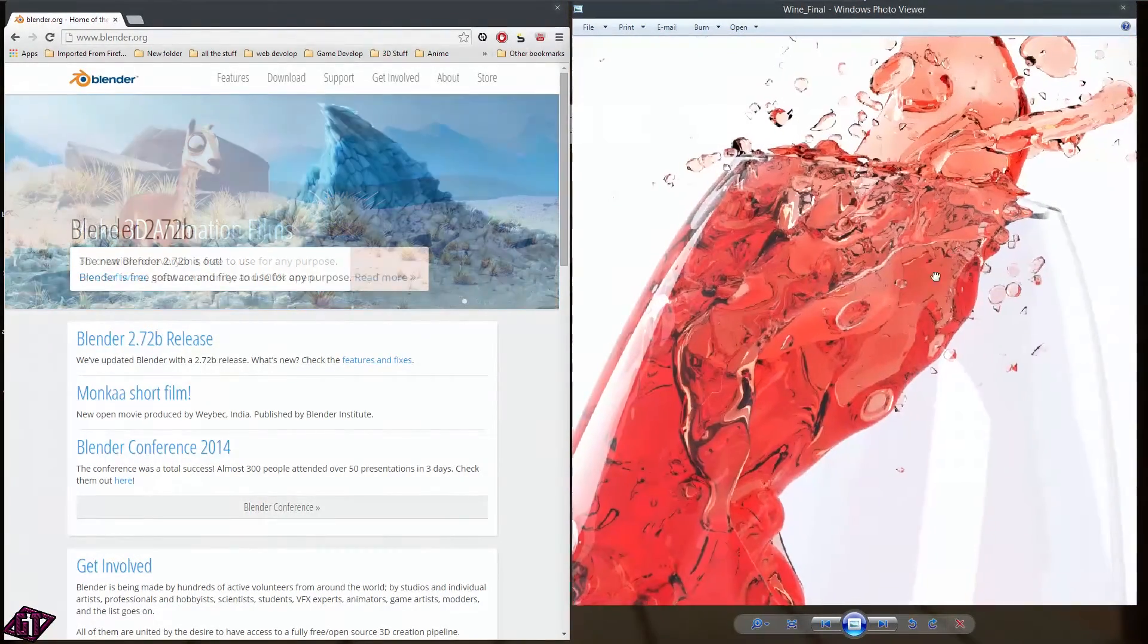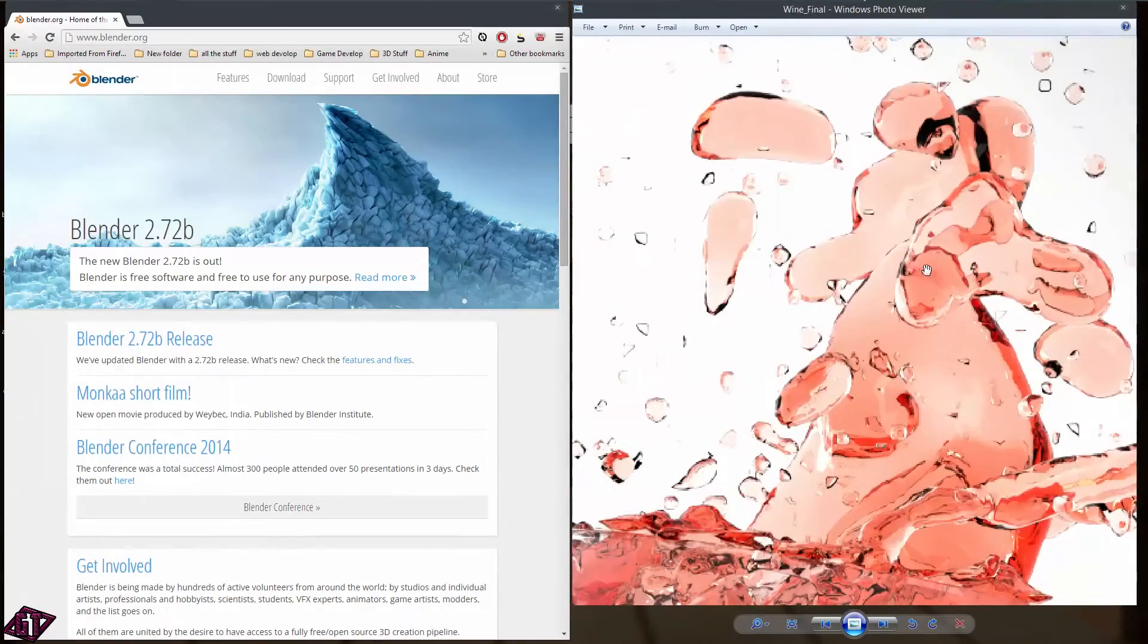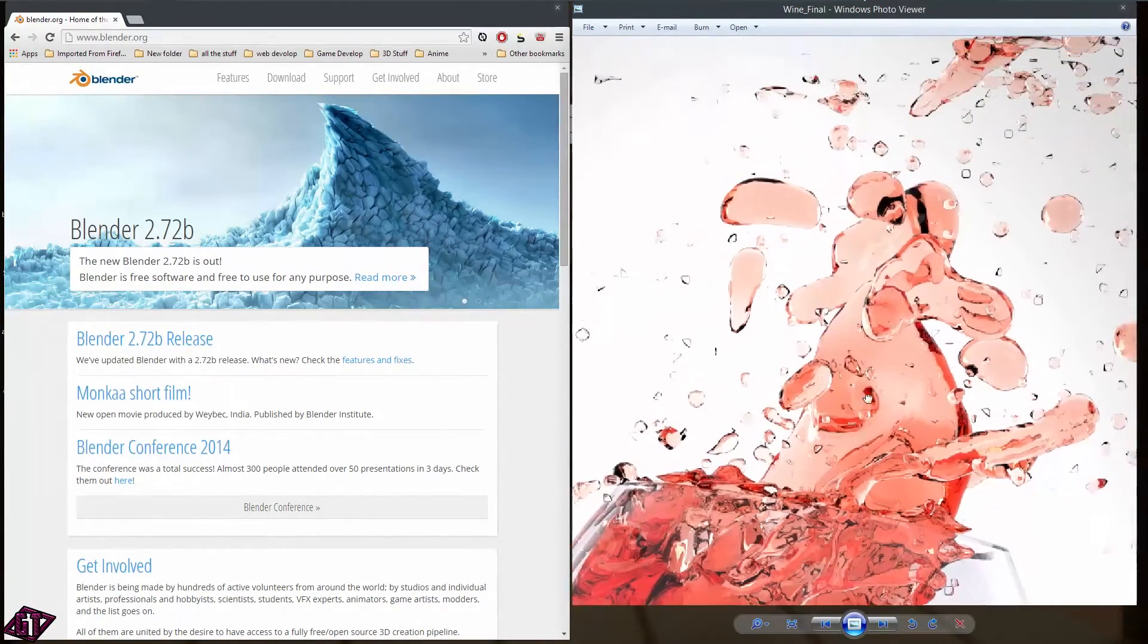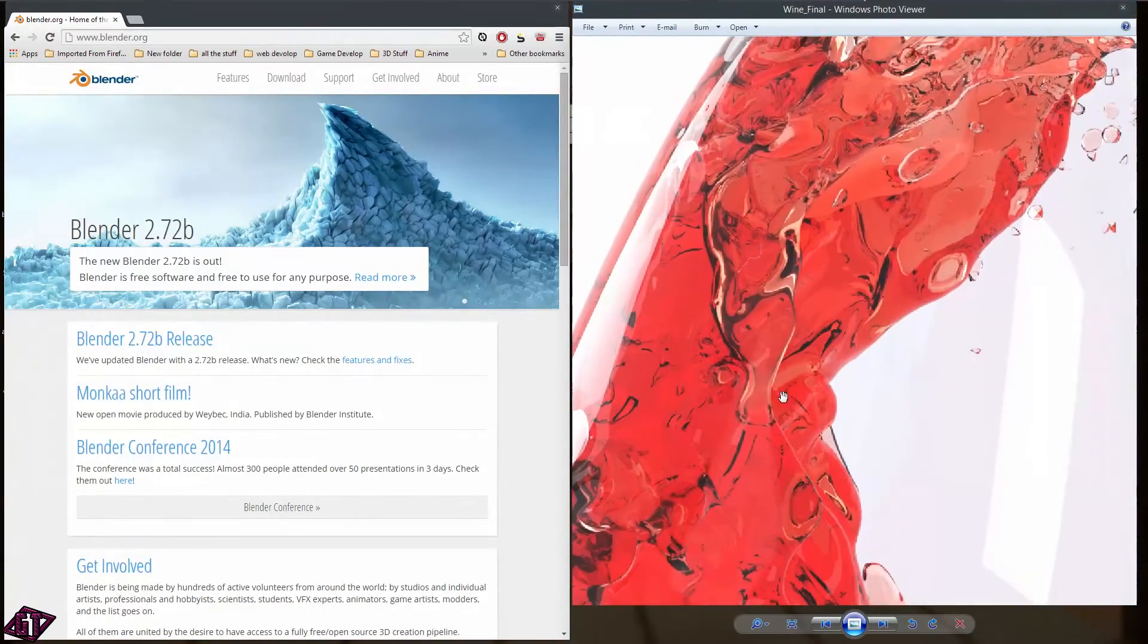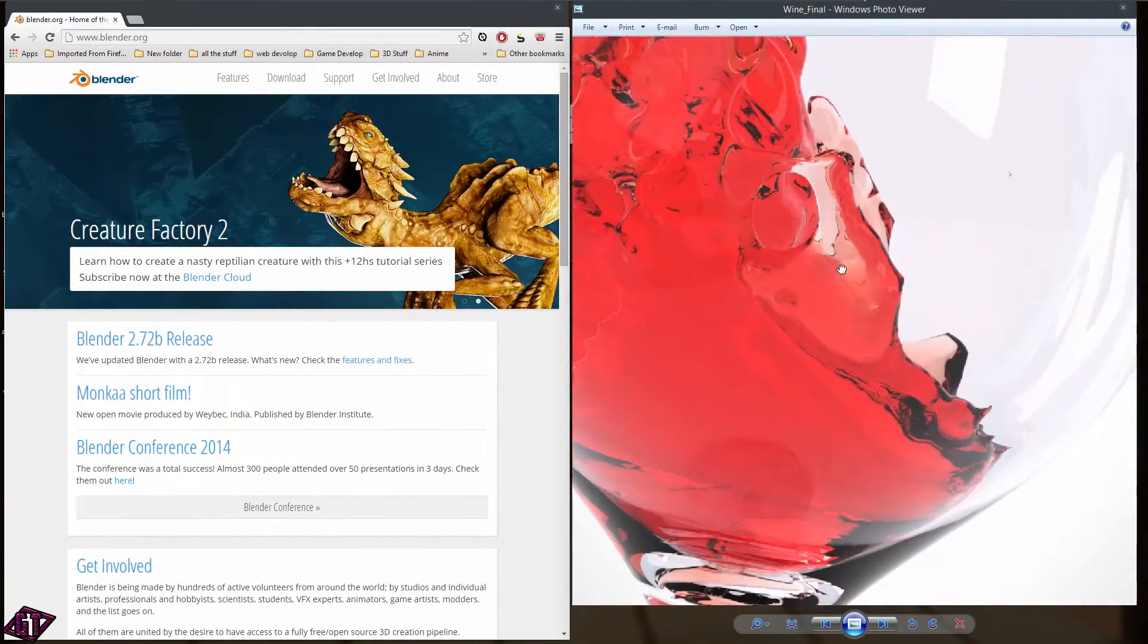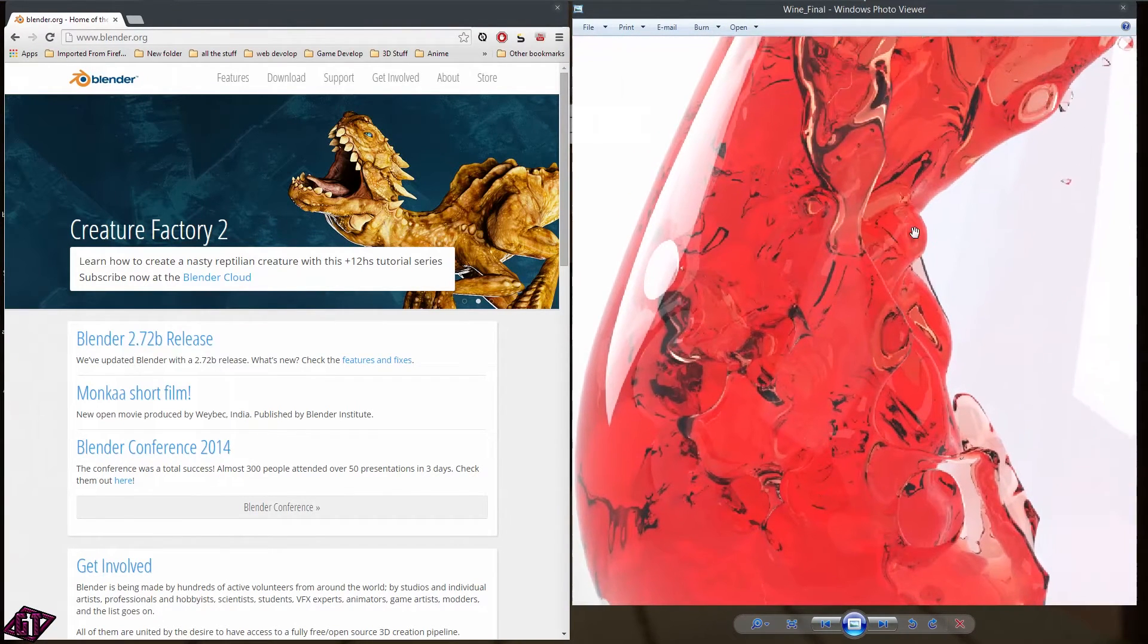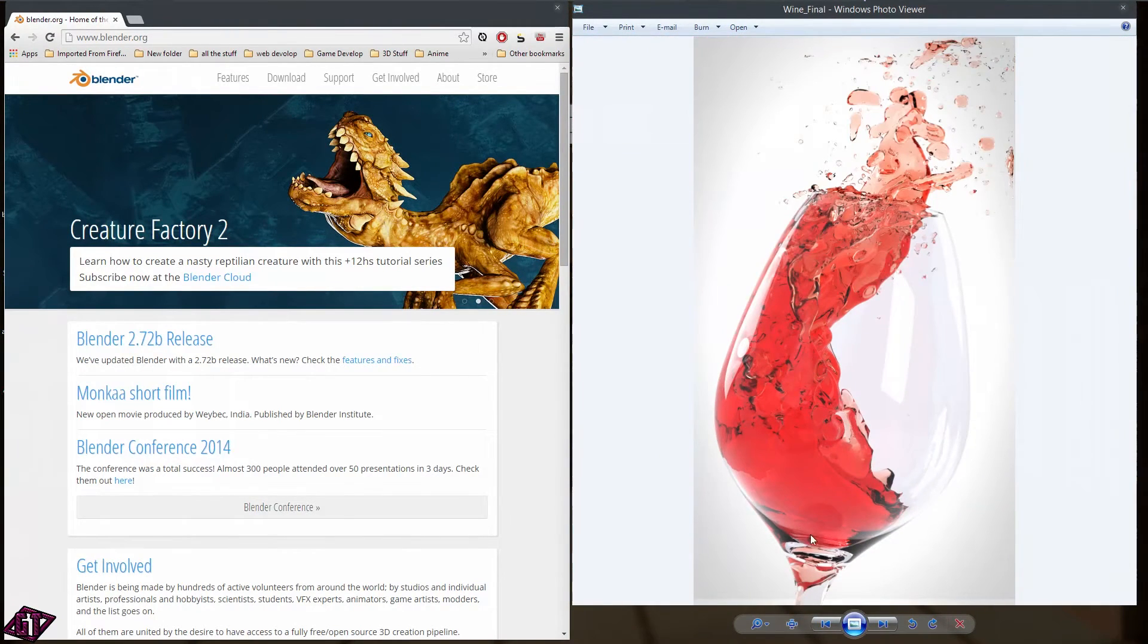This isn't a super high quality render either, but if you take a look on the internet, just Google wine glasses or pouring wine into glass, you'll see that the real life photos don't really look too much different.